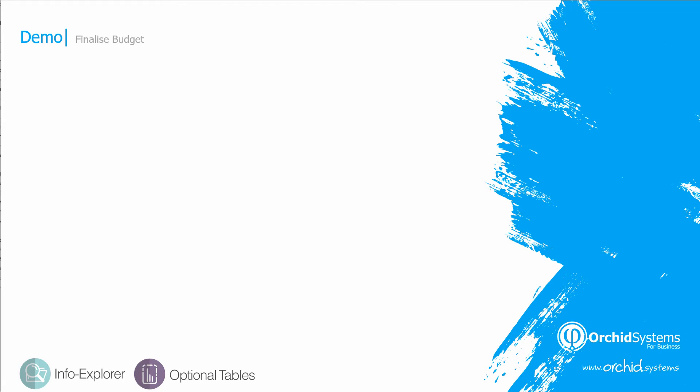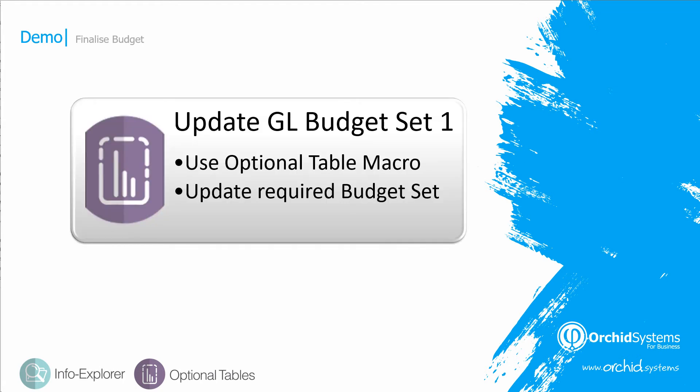Now, in order to finalize the budget in this particular company, they want to update the GL budget set 1. So far all the data has been stored in optional tables, and at this point we want to update GL budget set 1, so that the budget data is available for all the various Sage 300 reporting utilities on GL budget. So we're going to use the optional table macro and update GL budget set 1.